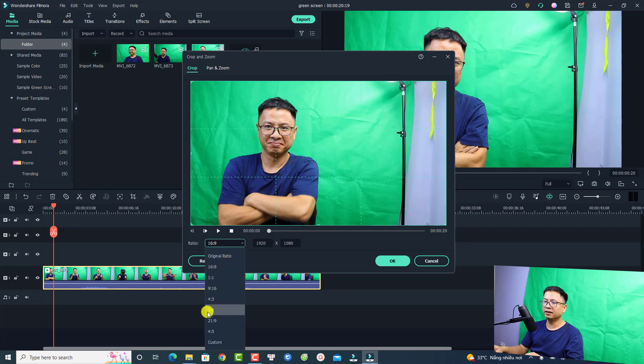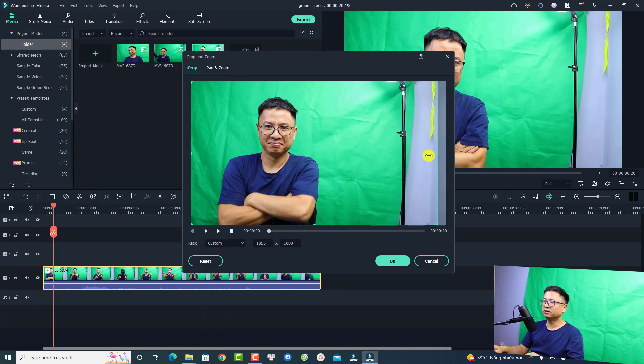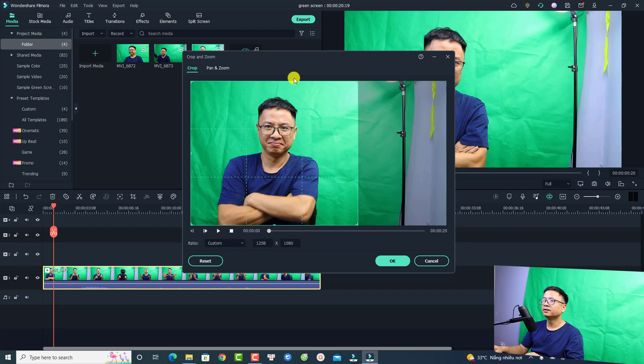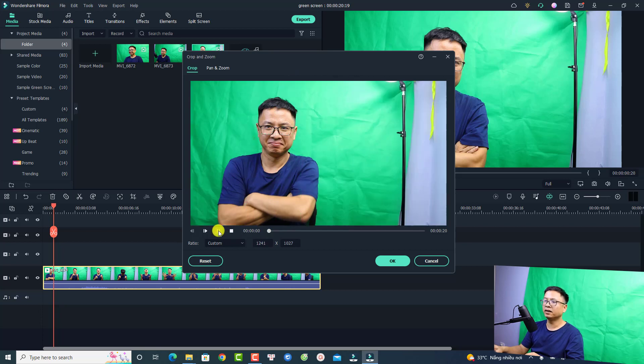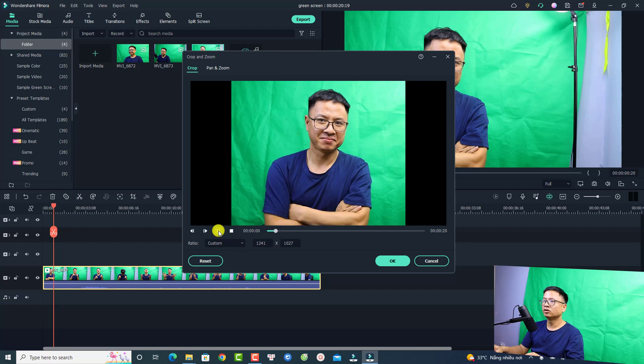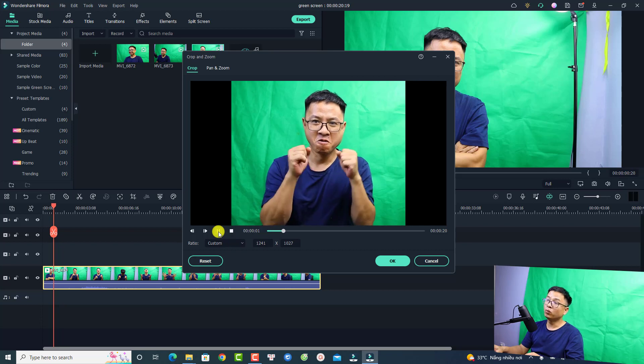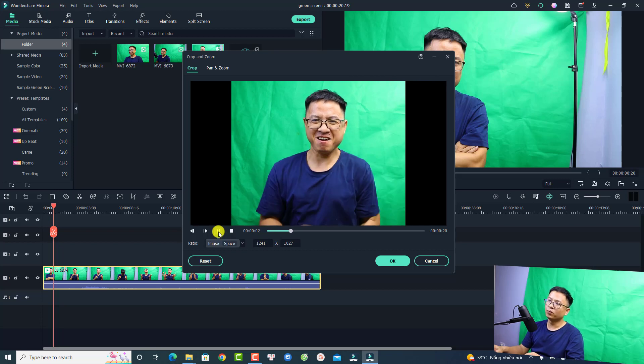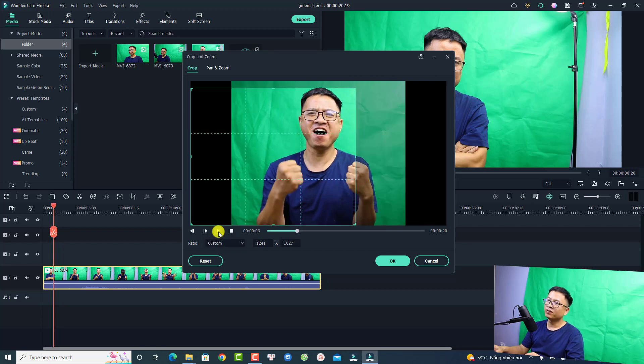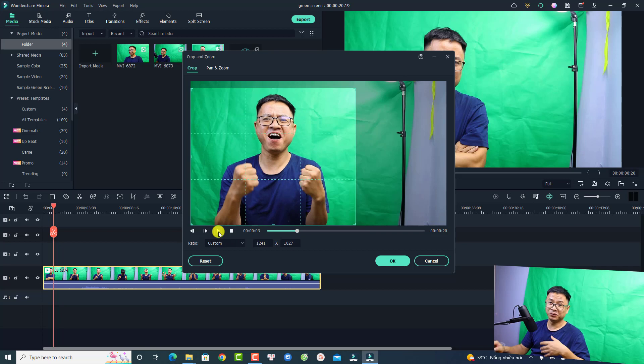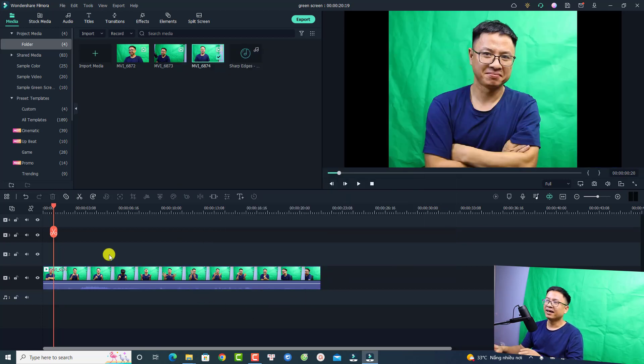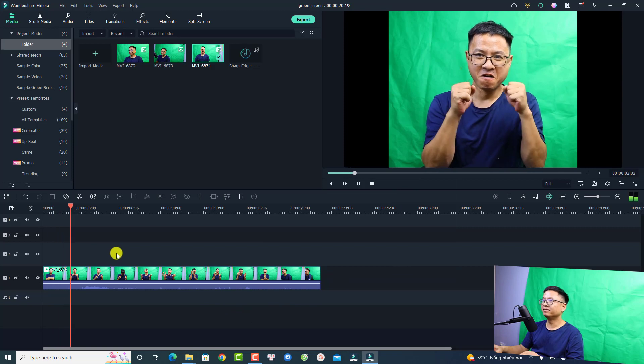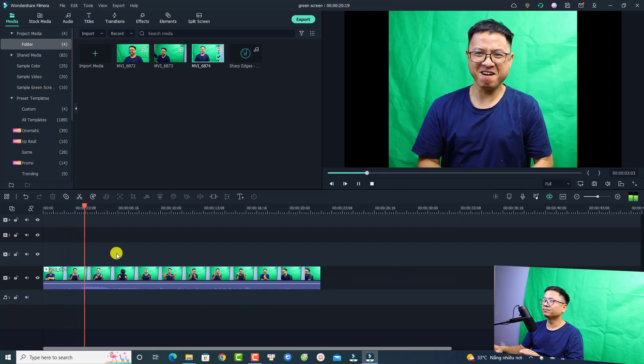At the ratio we can select custom and now we can freely adjust the area here. I'm going to adjust the top a little bit. Let's play it. I just do some poses. Let's click okay. Now we have a green screen video here.